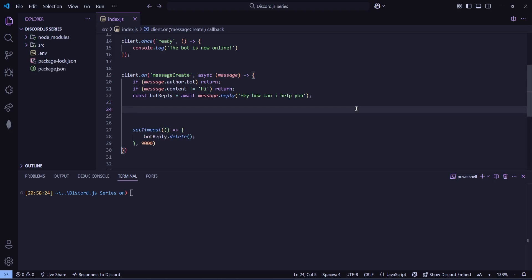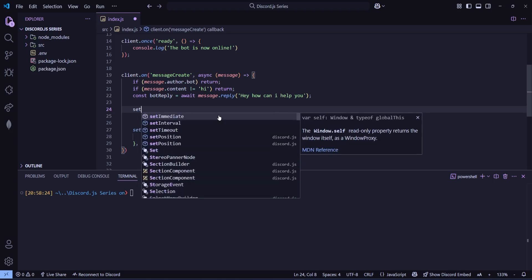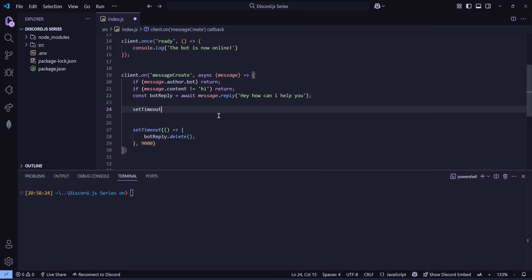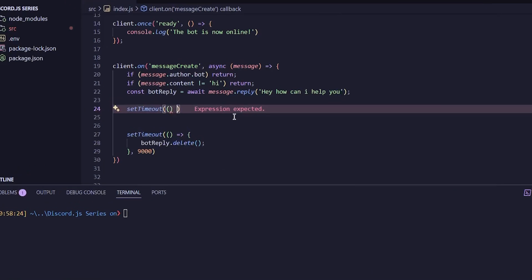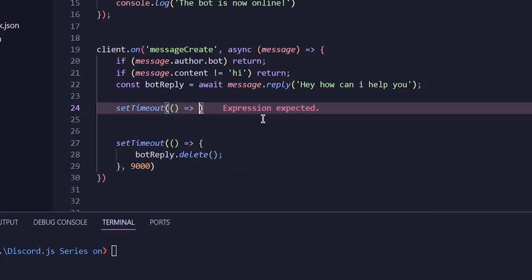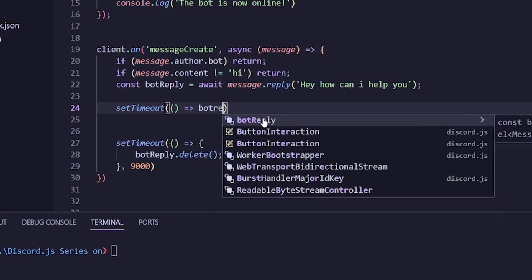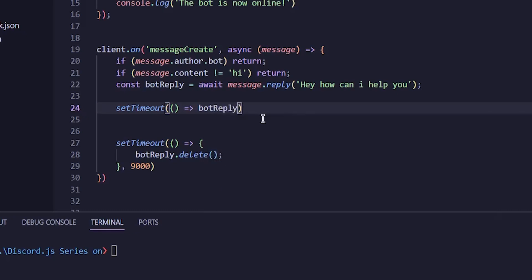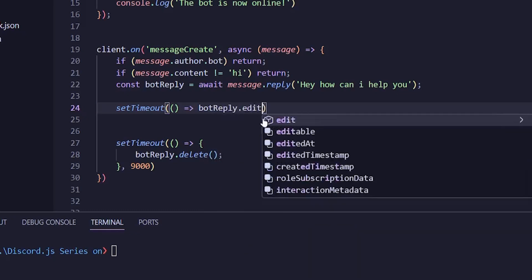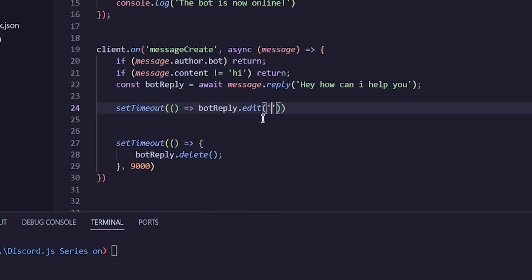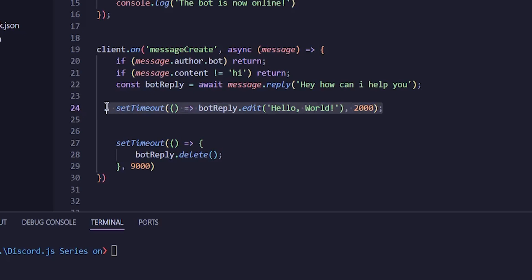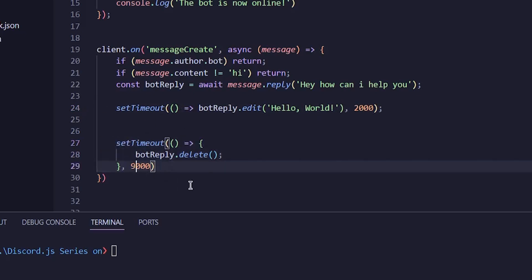And above that, now we want to edit the message the bot sends. So again, we don't want it instantly. We want it to edit after two seconds. So again, setTimeout and arrow function. And if there's only one line, we can also write it like this without curly brackets. So like this: botreply.edit, and in brackets, the new content. So let me write hello world here. And that's it. Now, after two seconds, the message will be edited. And then after nine seconds, it will be deleted.